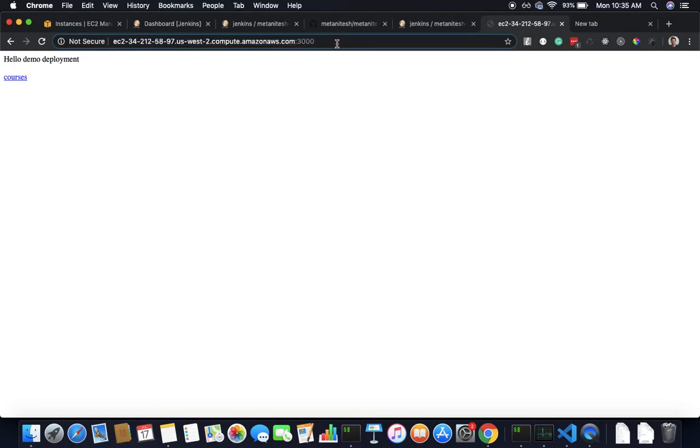If it is a real application you would probably want to deploy two versions and call them green and blue. When you deploy a new version you always have an option to go back to the old version. You can change that URL into your domain server Route 53 and it should point to the new deployment. Thank you very much for watching.